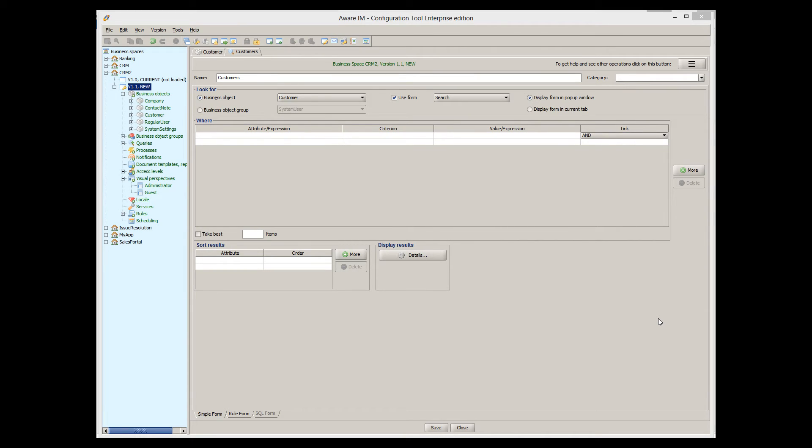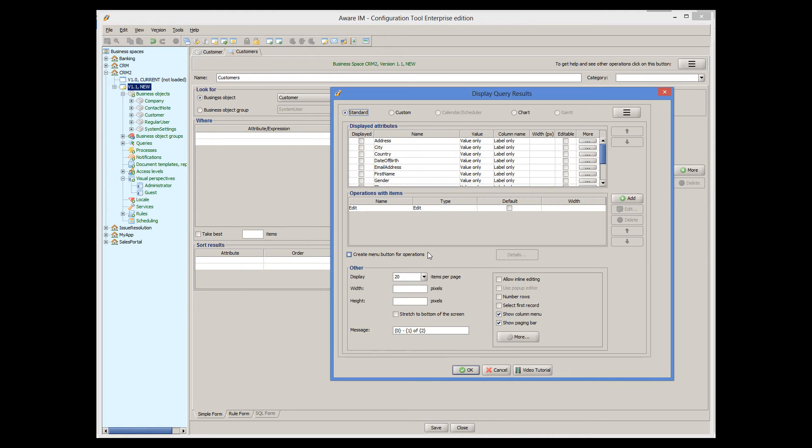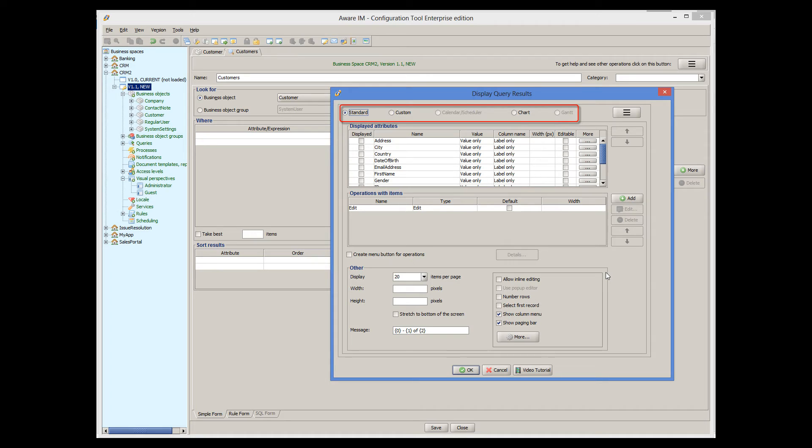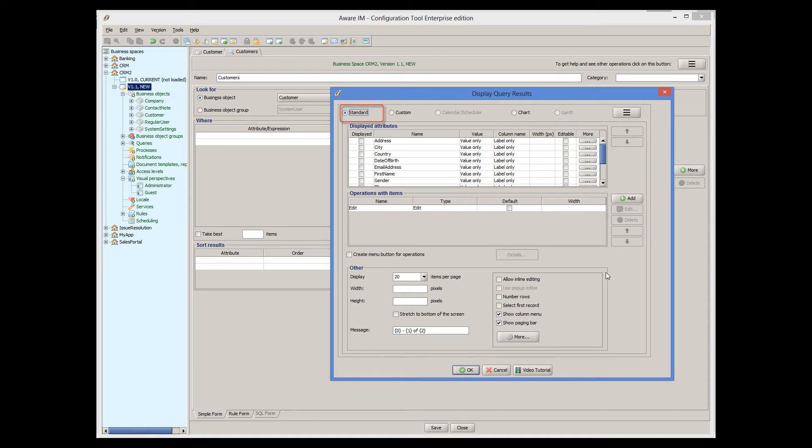Let's now look in more detail at how we can control how the data is presented to the user. This is done in the dialog that is displayed when we click on the Details button here. There are several forms of presenting query results to the user: Standard, Custom, Calendar Scheduler, Chart and Gantt. In this tutorial, we will only look at the standard form of query representation, where data is displayed as a grid, similar to the one we saw for our custom object.